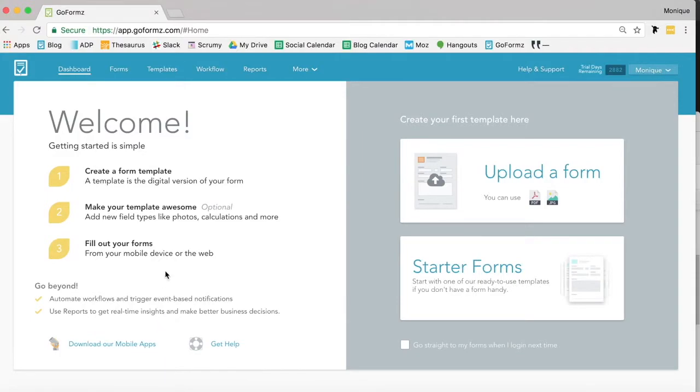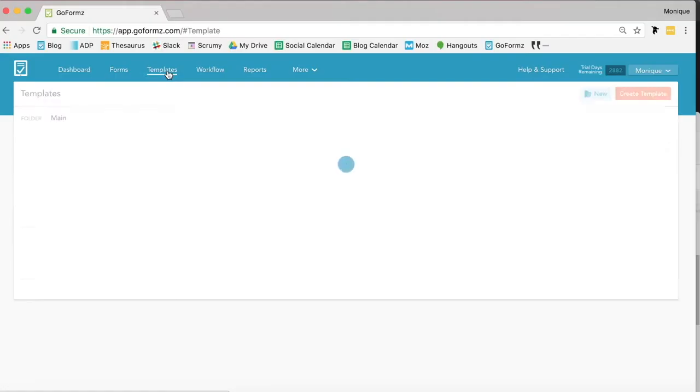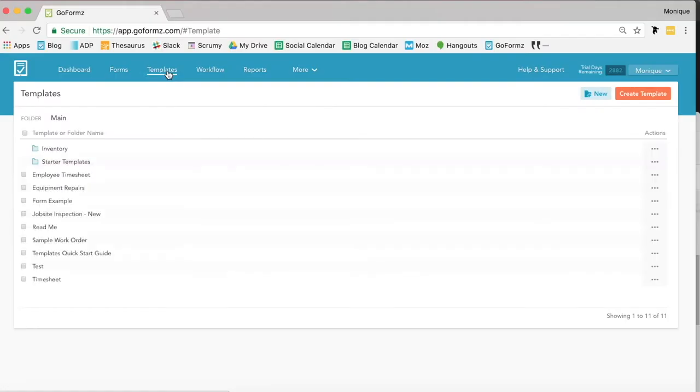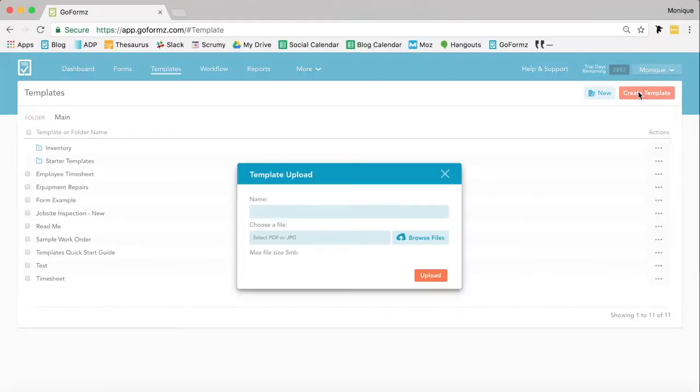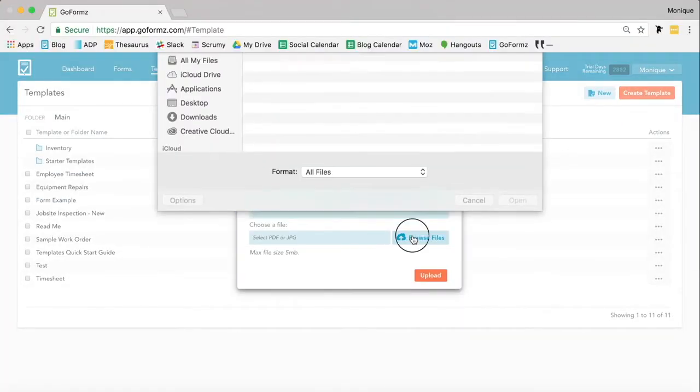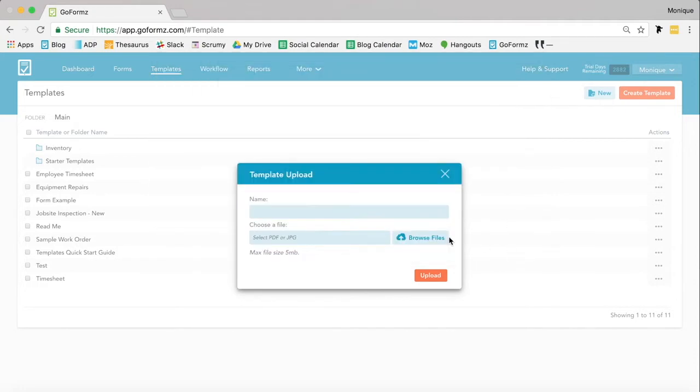Then select the Templates tab at the top of your screen. The Templates tab will load. Select Create Template. Now you can upload a PDF or JPEG of your form, give it an awesome name, and hit Upload.